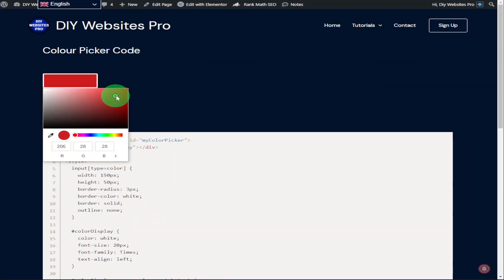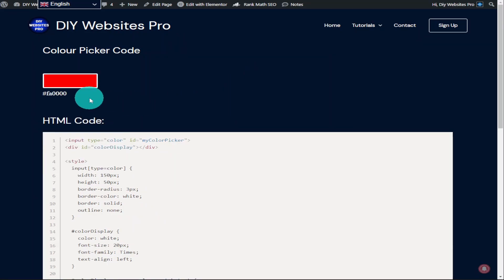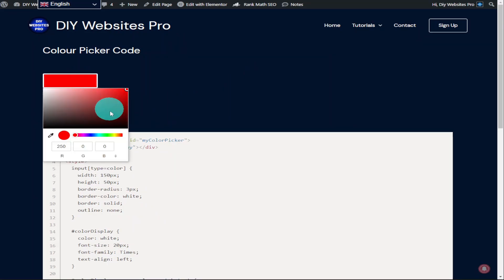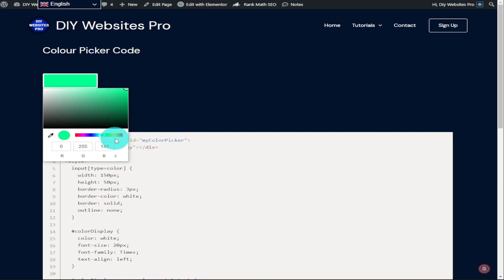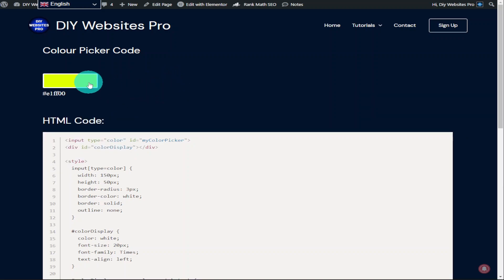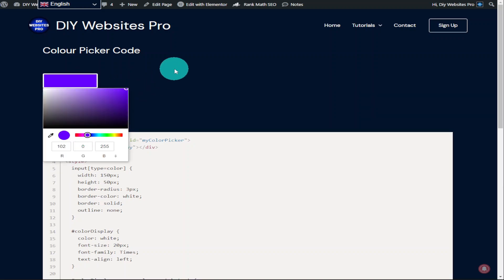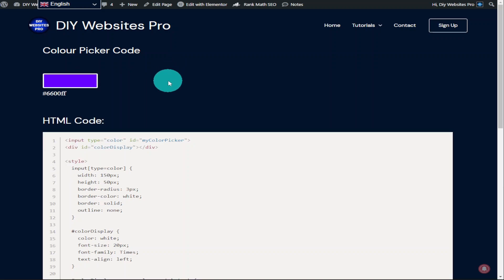Hi guys, in this video I'm going to show you how you can add a colour picker to your Elementor website. It's extremely easy to do so don't forget to hit that like and subscribe button and let's get into the video.